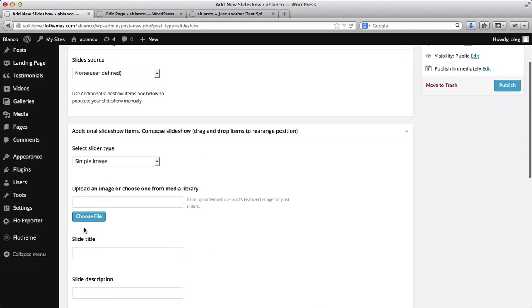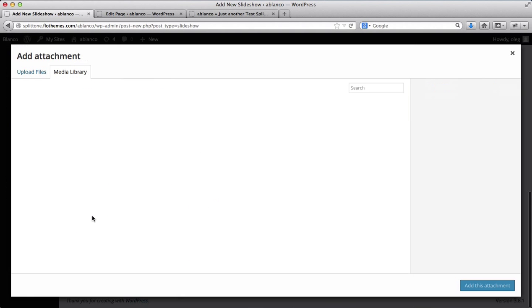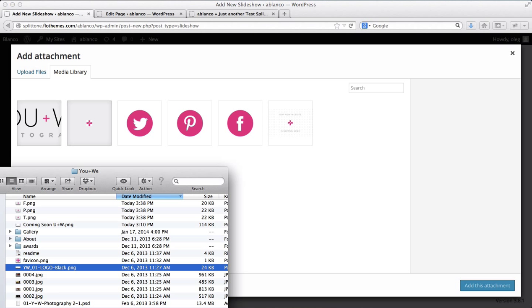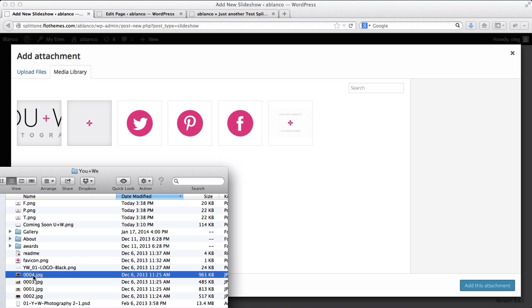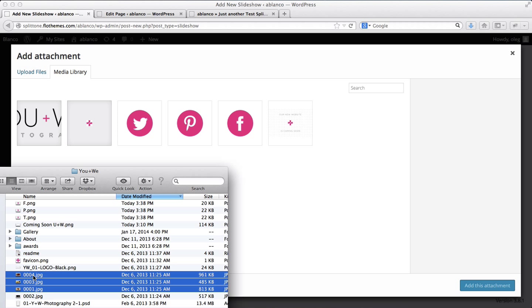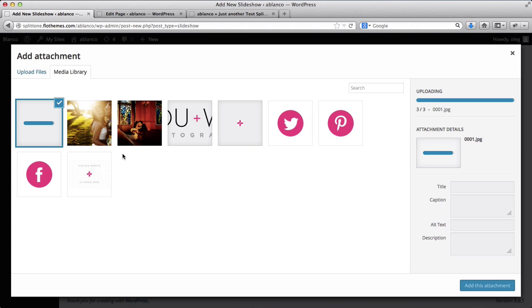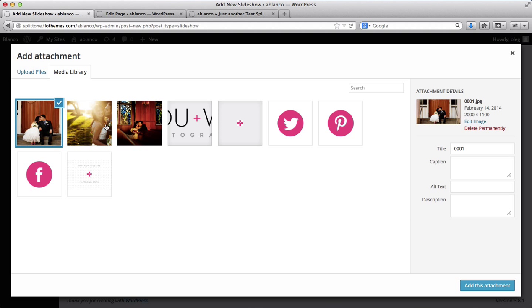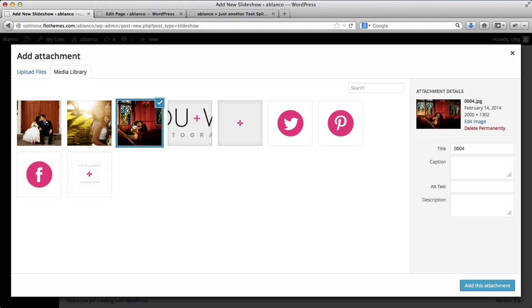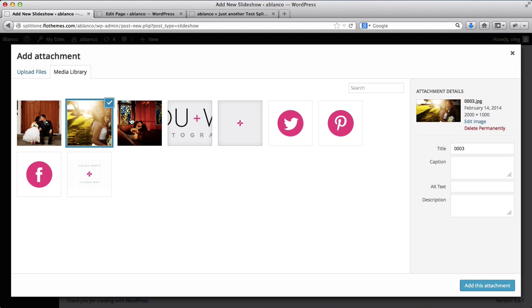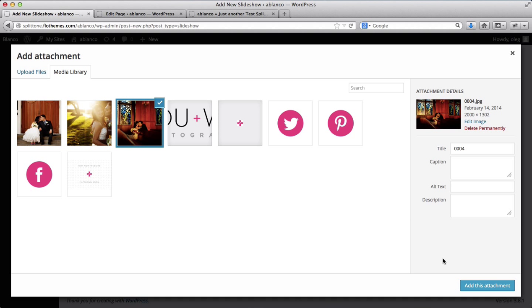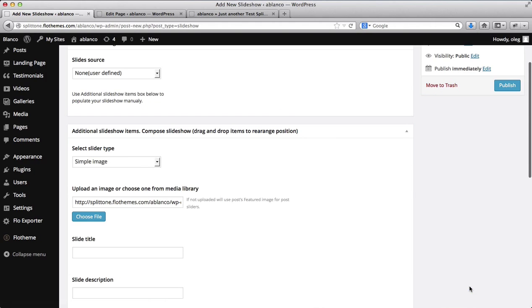Now we can select a few files that we want to use. So I'll actually go ahead and just drag and drop these three images here. Alright, so once the images have been uploaded, I can select the image I want to use. So I can either have this as my first image or this one. I'll go with this one. This will be my first image. I'll click on Add This Attachment.